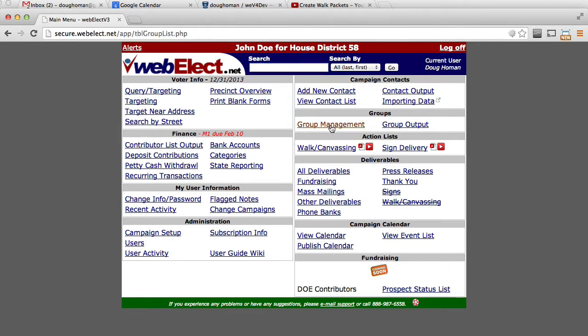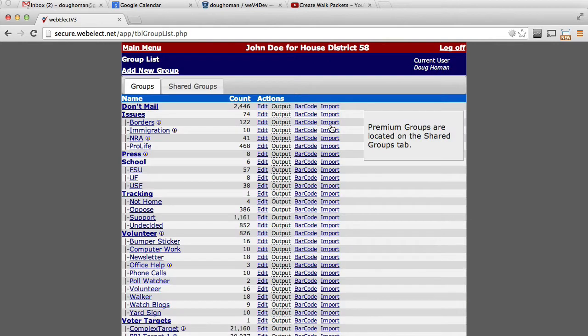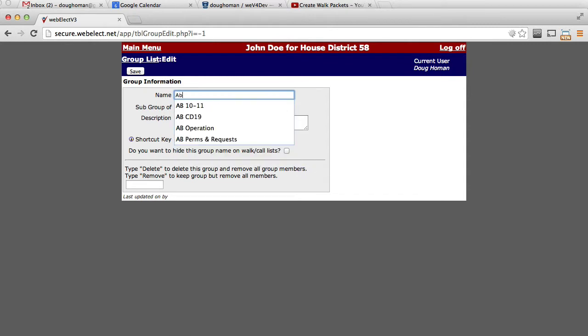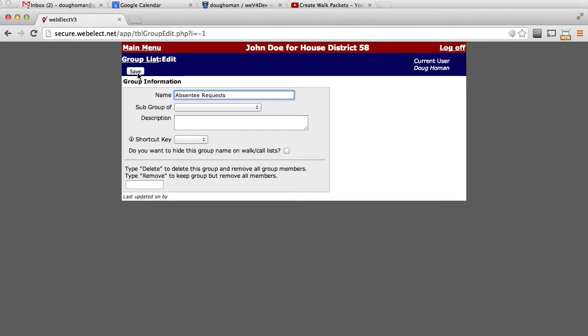First, go to Group Management and create the group that you want to tag those voters into. In this example, we'll pretend this is a municipal election and we've received the absentee requests from the supervisor's office.